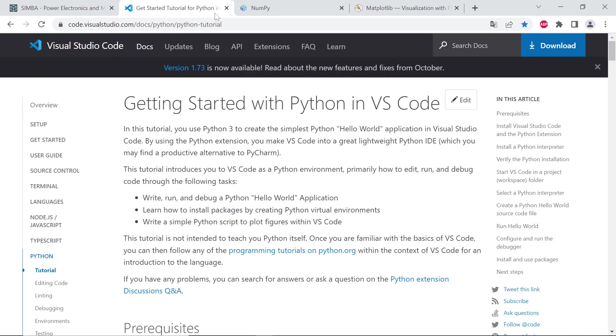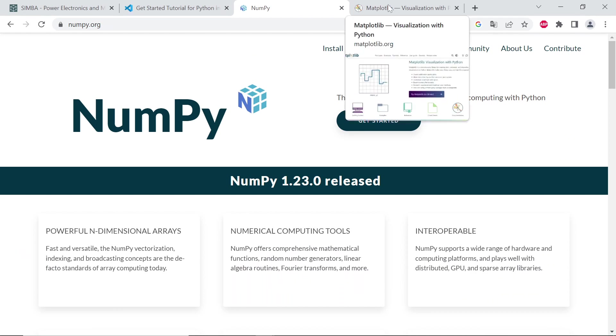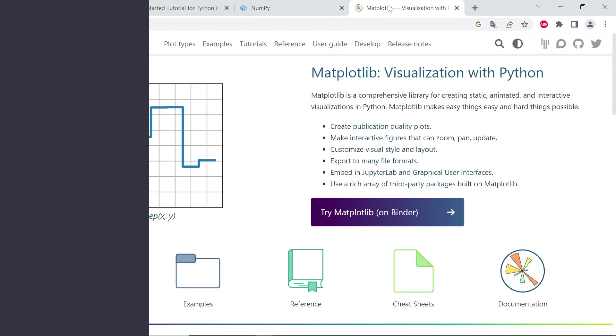You can also double check the Python in VS code website, numpy website, and matplotlib website.